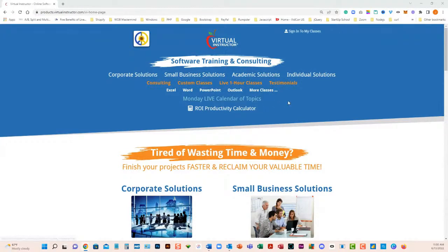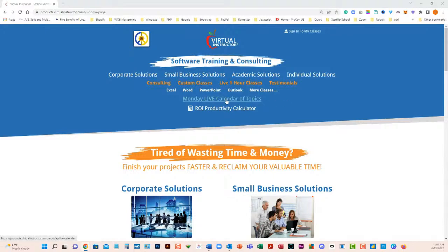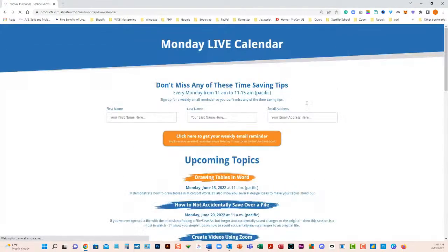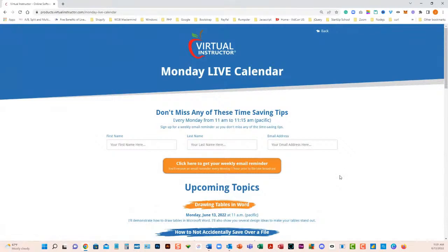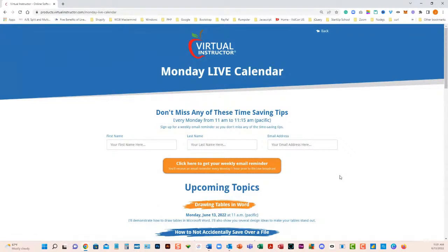You can go to our homepage, which is virtualinstructor.com, and go to the Monday Live calendar of topics. When you click on that, it will show you the topics. If you want to be reminded one hour before the talk on Mondays — that's the only time I send you an email — you can just fill in your name and email address and you'll get a reminder.